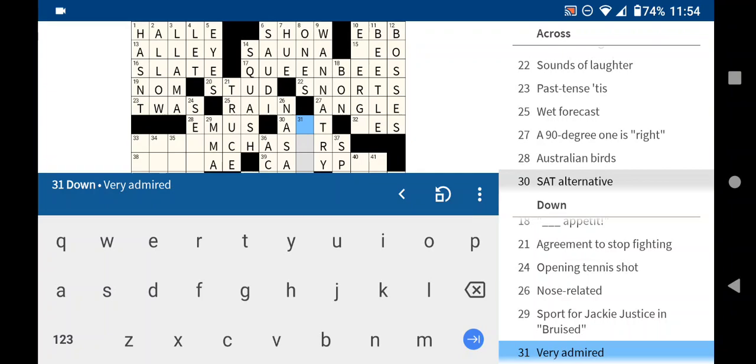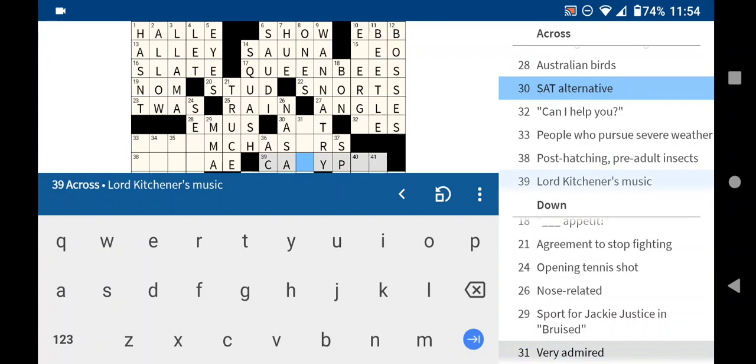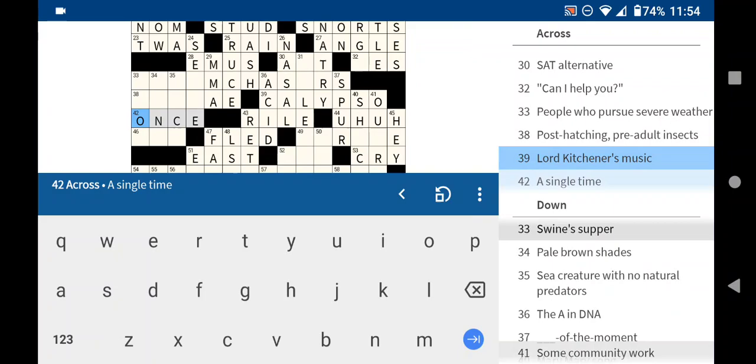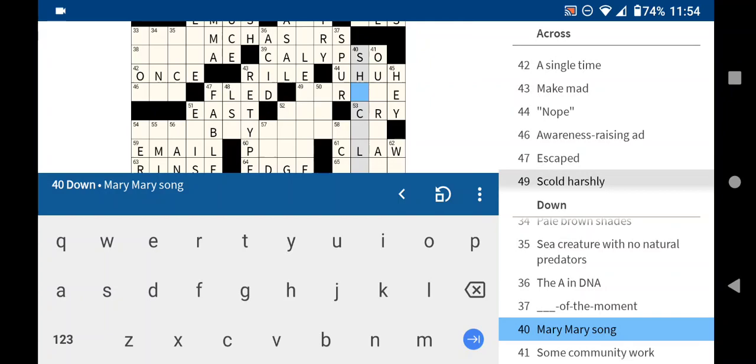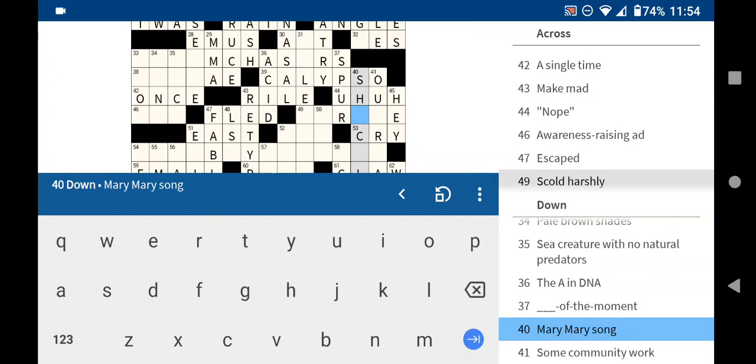Oh, man, I don't know what that test is. Surprising. Lord Kitchener's music? Calypso. Scold harshly. Mary, Mary. I want to make that school, but I know it's not.